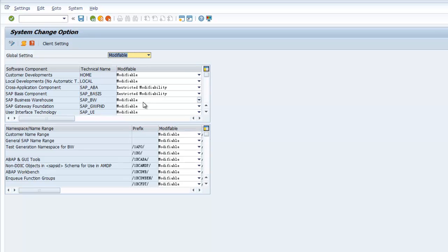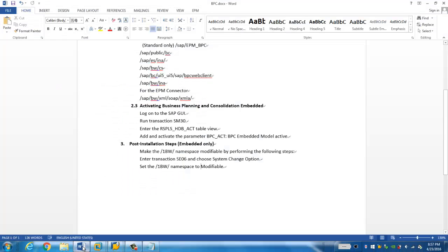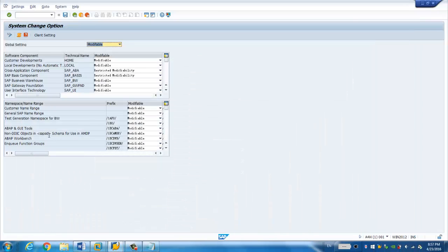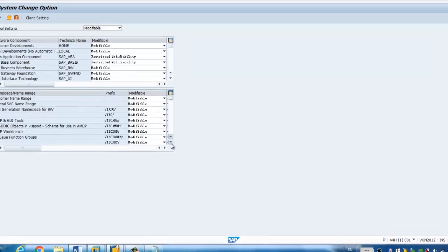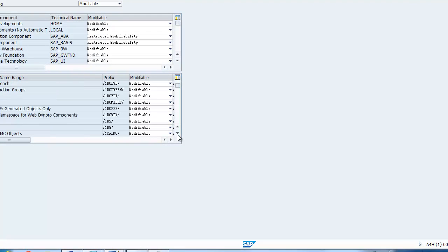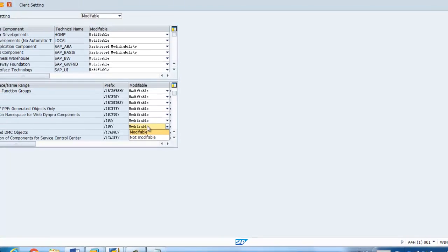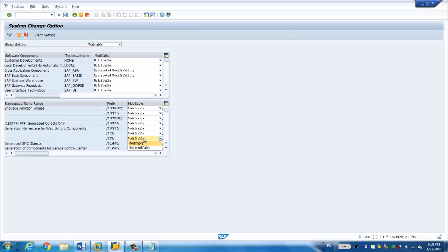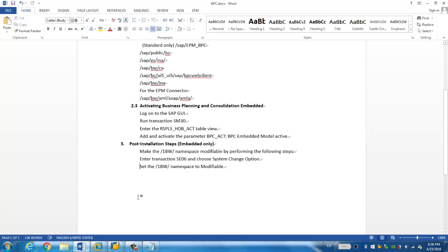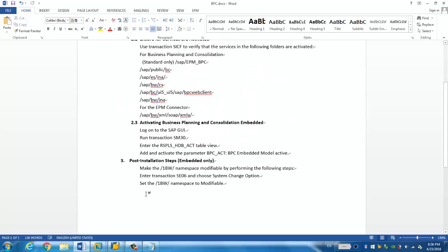So we choose this slash BW slash. We choose slash BW slash. And we scroll down. This is the one. It's already modifiable. So far, we have performed all the steps which are needed to enable the SAP-BPC 10.1 embedded.